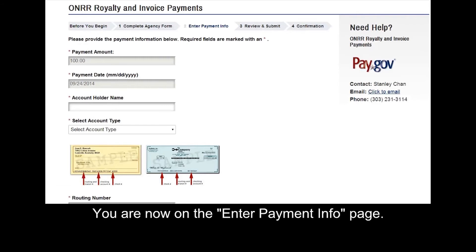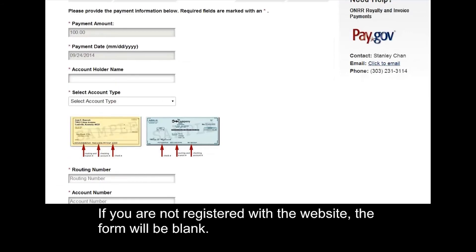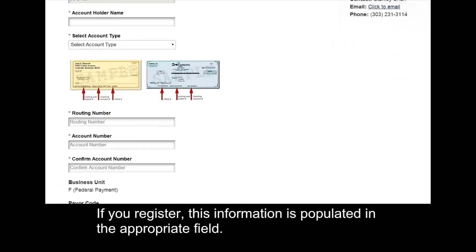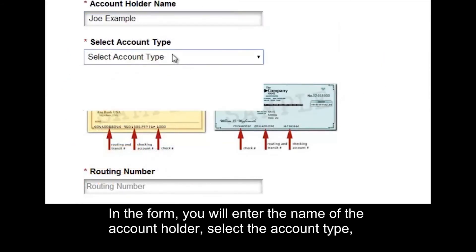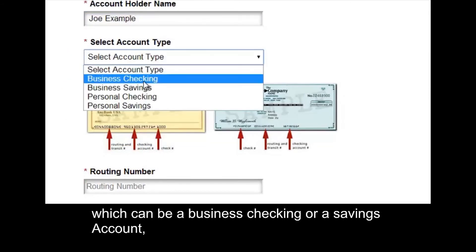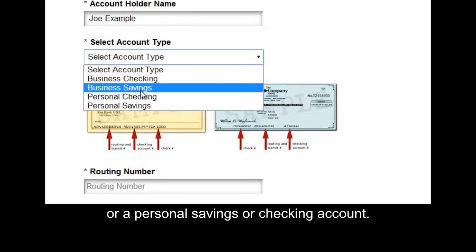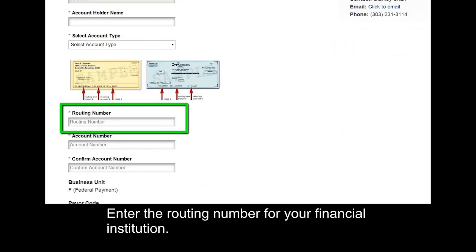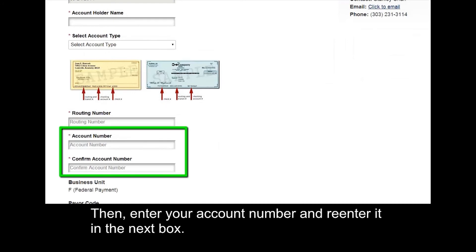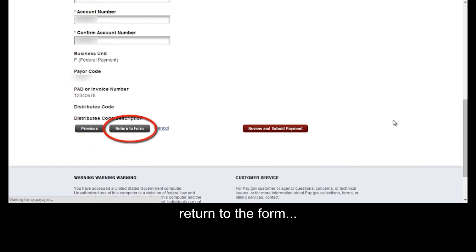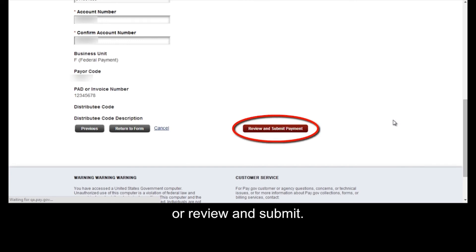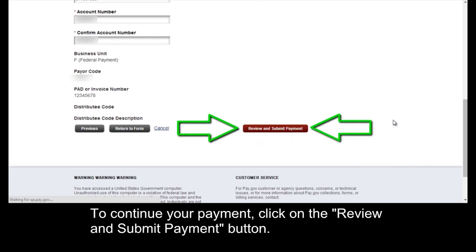You are now on the enter payment info page. If you are not registered with the website, the form will be blank. If you register, this information is populated in the appropriate fields. Enter the payment amount. In the form, you will enter the name of the account holder and select the account type, which can be a business checking or savings account or a personal savings or checking account. Enter the routing number for your financial institution, then enter your account number and re-enter it in the next box. At the bottom of the page, you have the option to return to the previous page, return to the form, cancel, or review and submit. To continue your payment, click on the review and submit payment button.